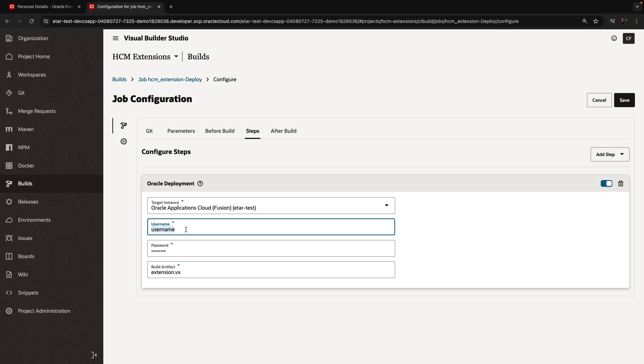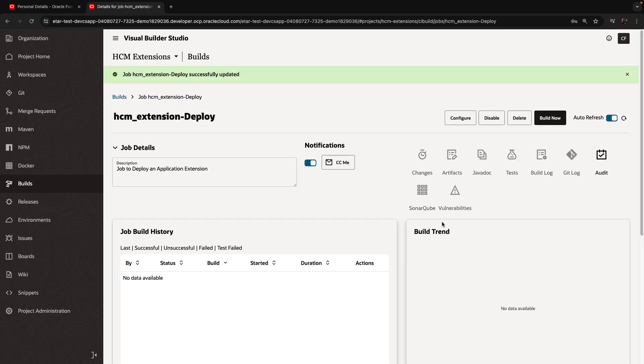What we need to update here in the step is the username and password for the user that is allowed to deploy to our environment. You can see the name of the environment in the target instance. Let's save this.